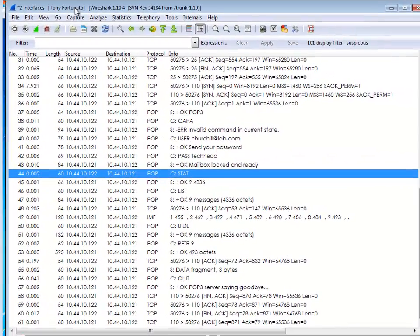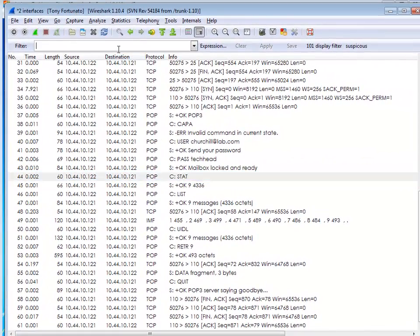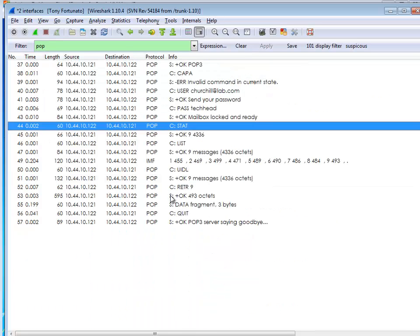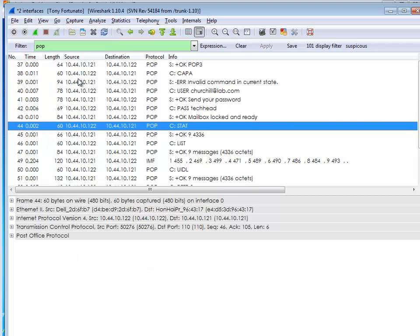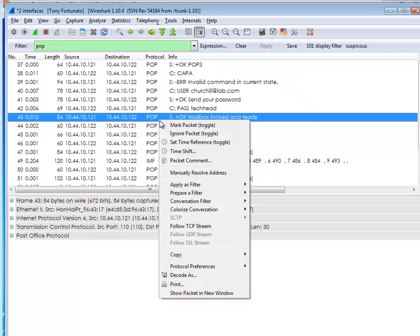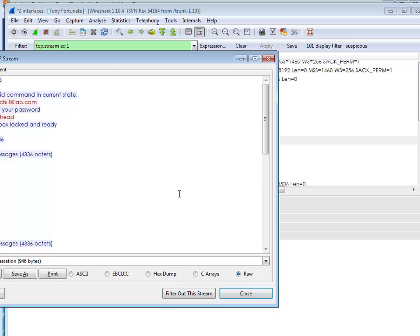I know everything's working just fine. I'm going to stop my capture. Now I'm going to do a display filter for POP — P-O-P — because that's what I want to play with. There's a bunch of POP stuff. If you're really coming up on the curve on this, you might want to turn on your packet details and look for things like the port numbers used for these protocols. Port 110 is POP. Now I can right-click on any of these POP packets and go to 'Follow TCP Stream.'